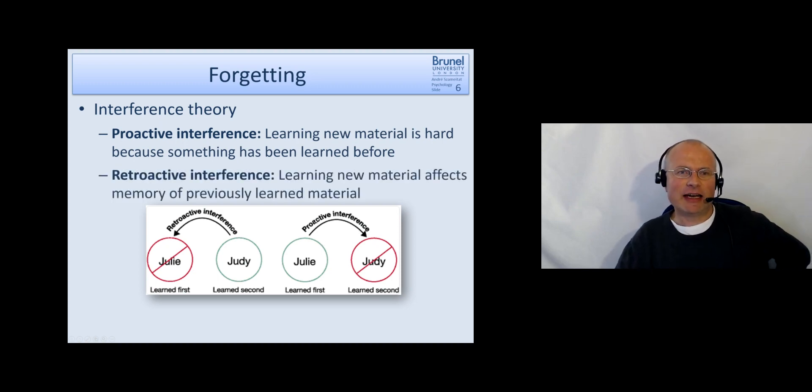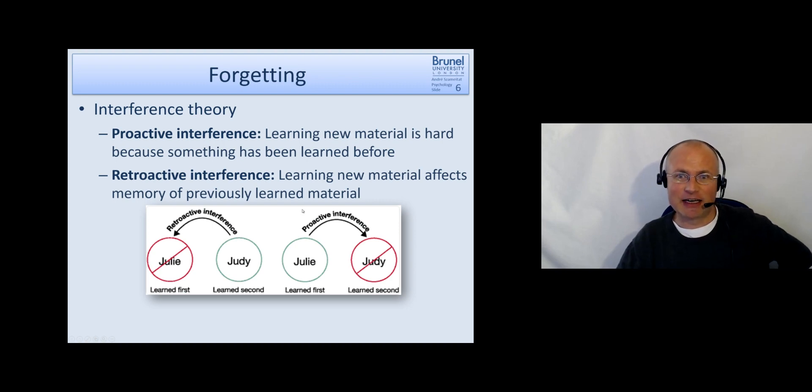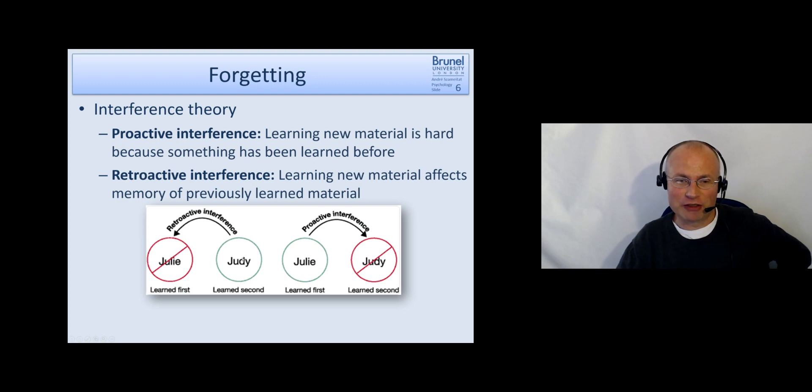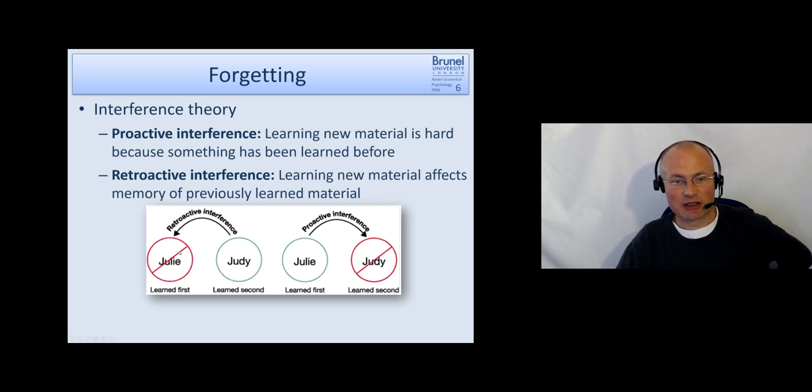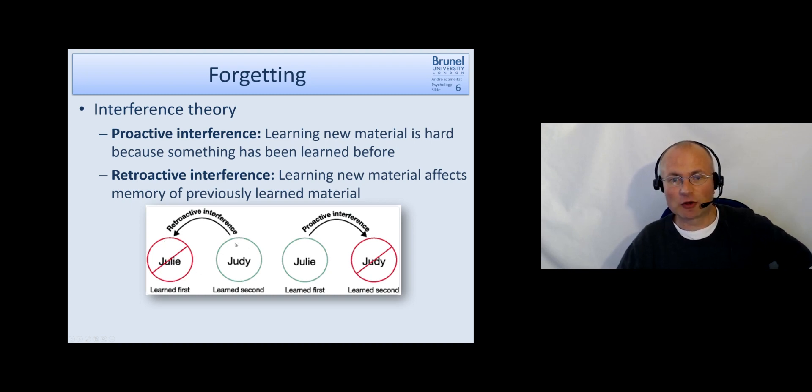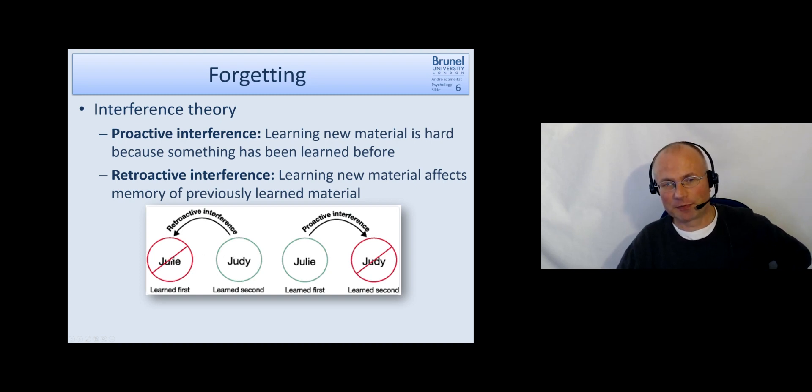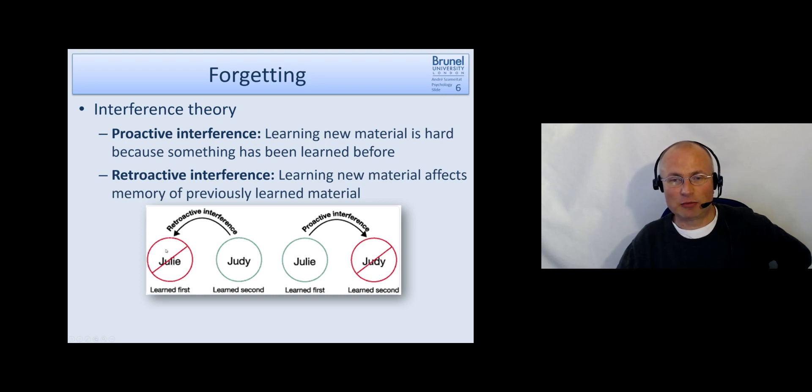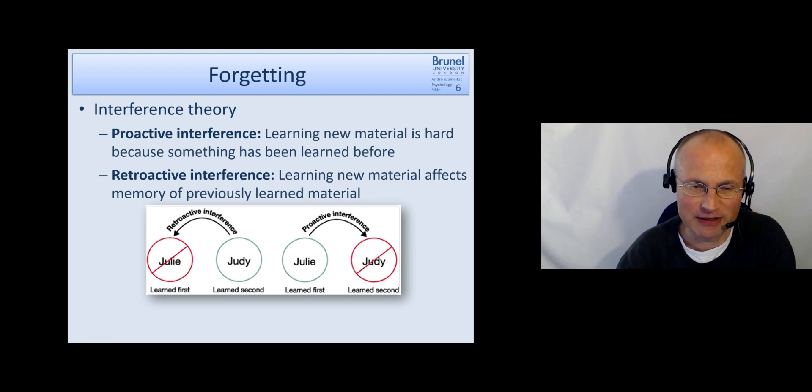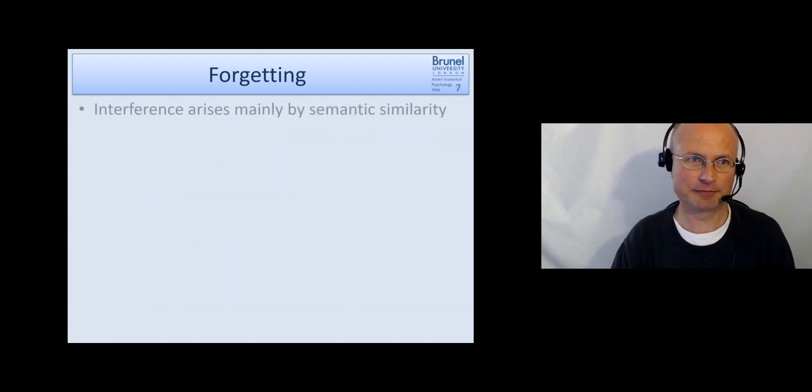The second type of interference which we typically can see in such studies is that if I learn new material I find it difficult to recall what I have learned first. And this is called retroactive interference. So the new material makes it hard to recall the old material. And these both mechanisms can work at the same time. They are independent from each other.